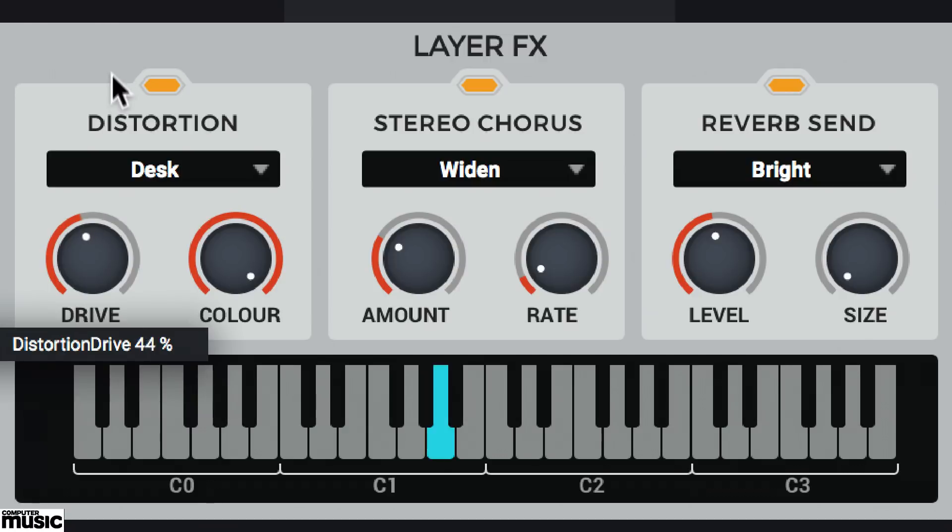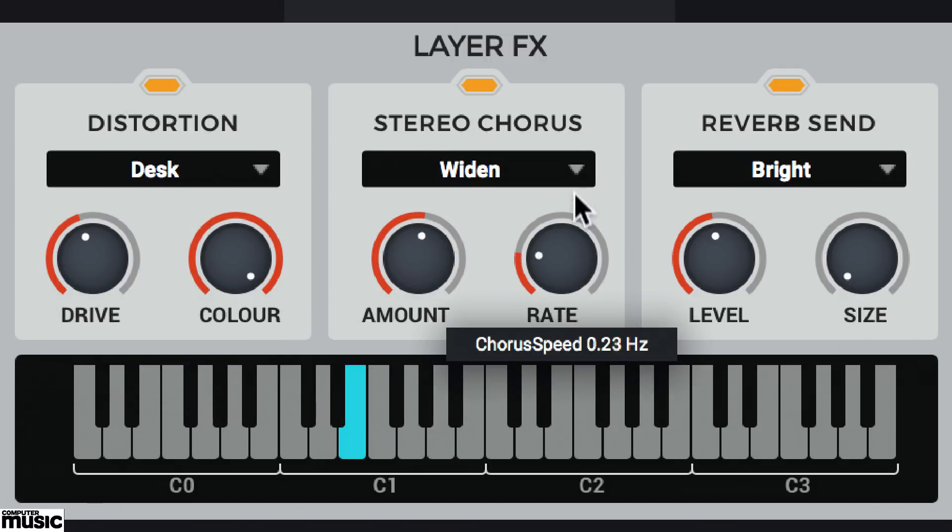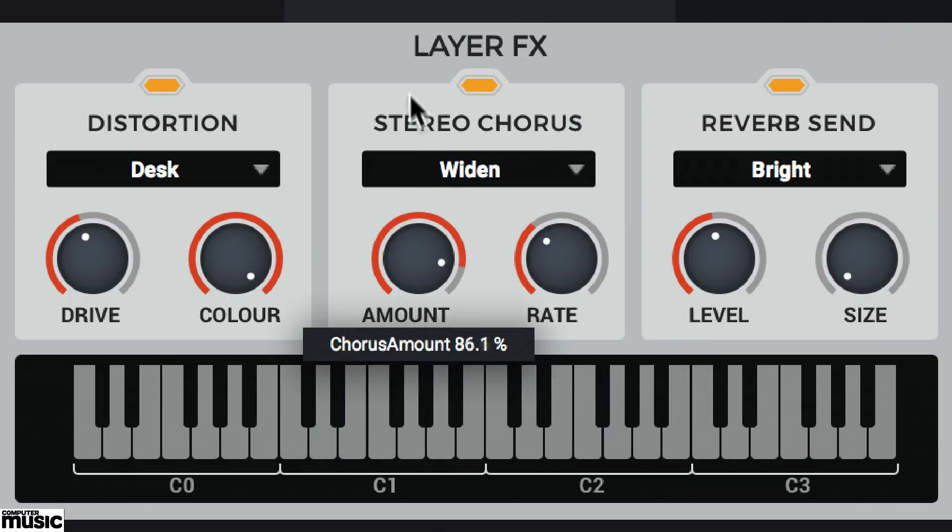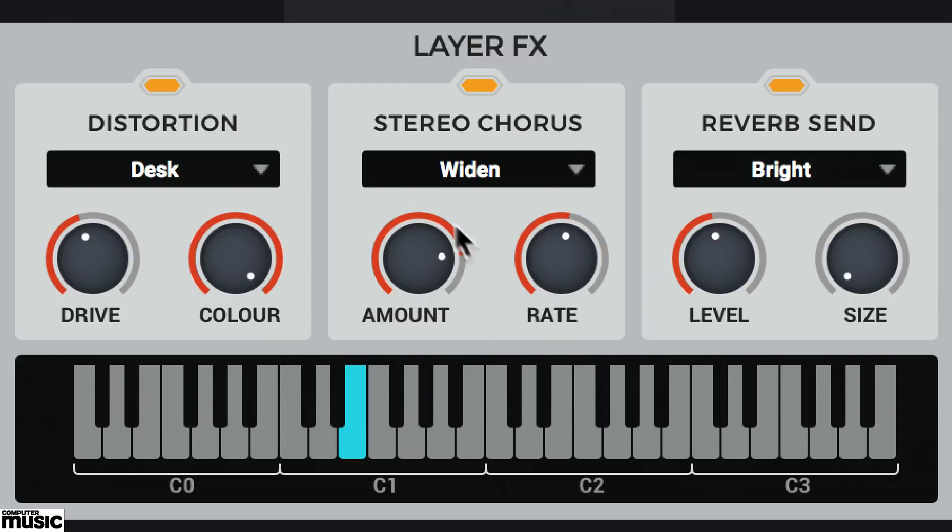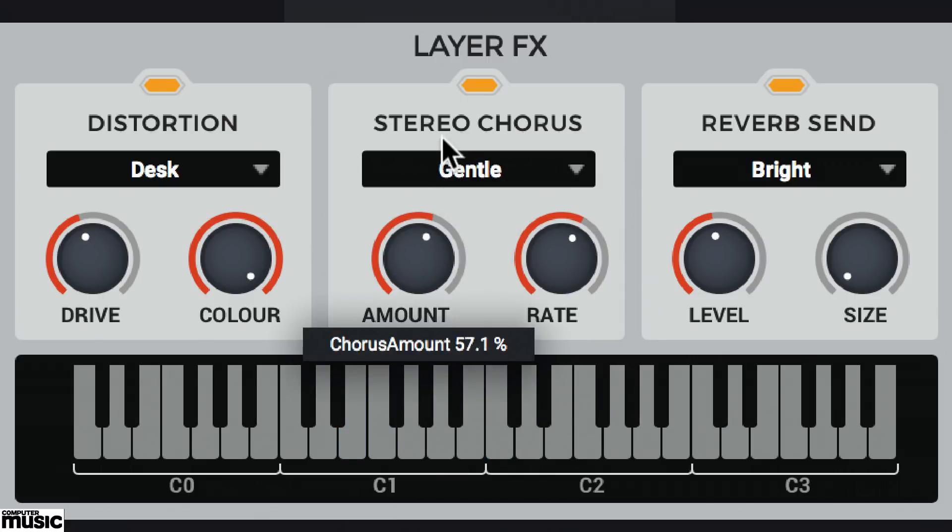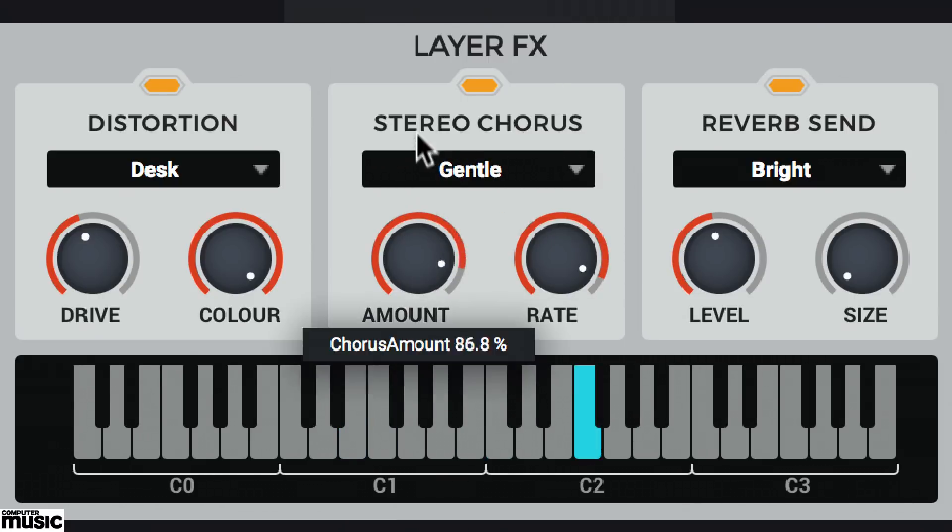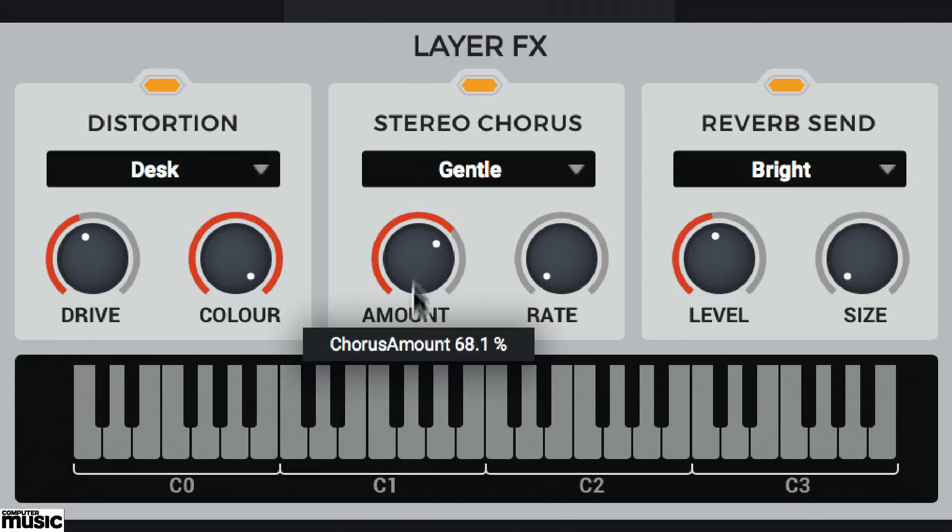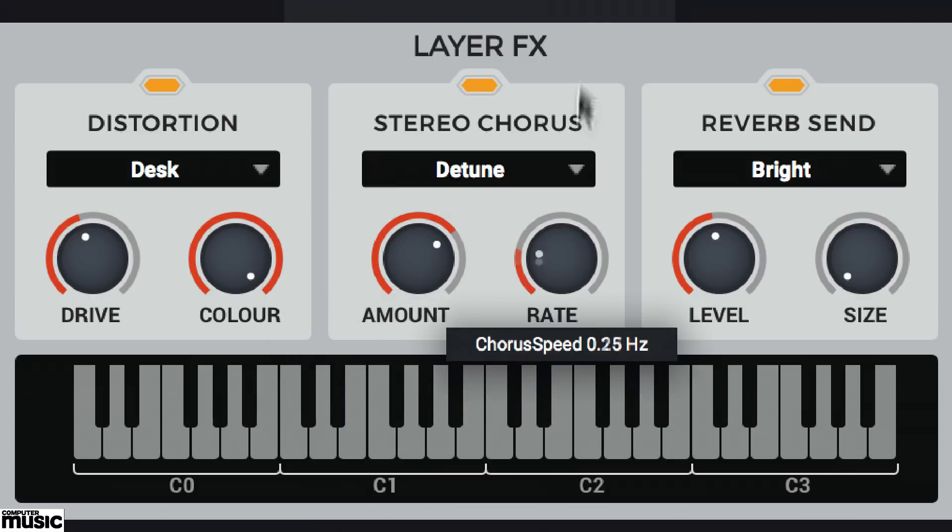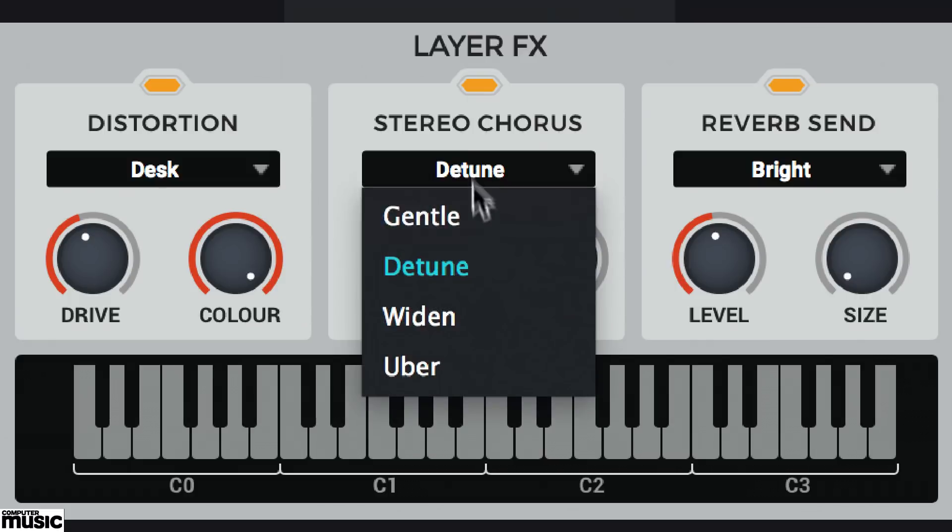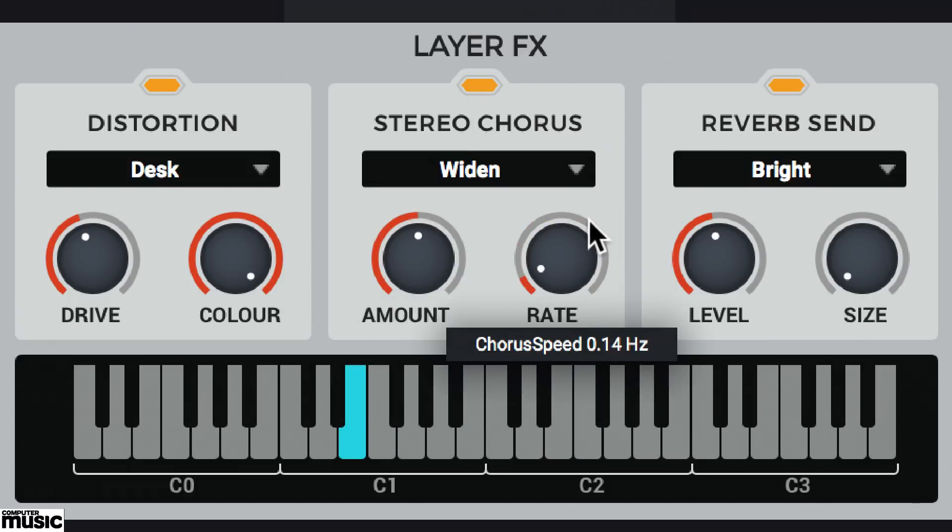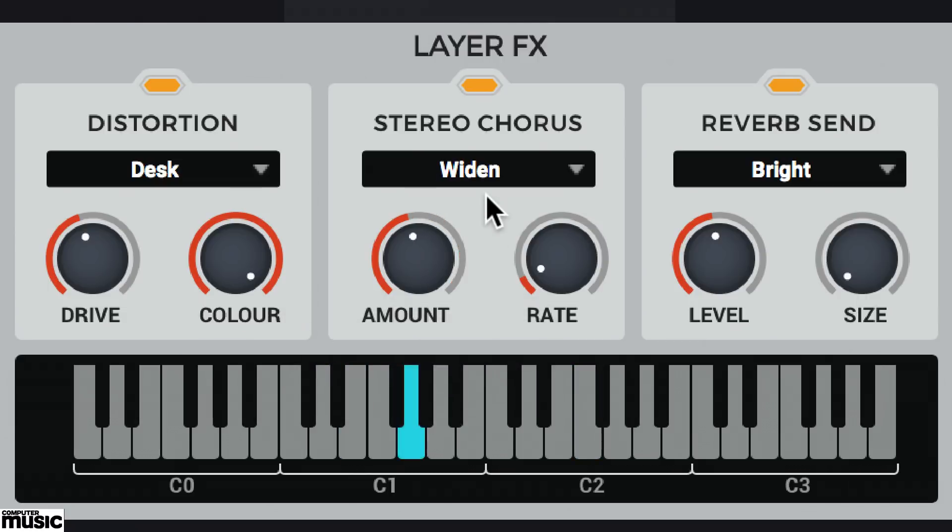Next up, it's the chorus effect. Set the amount and rate with the knobs. One of four chorus modes are on offer. And Uber.